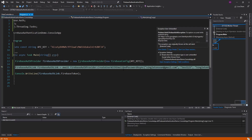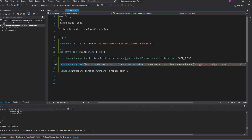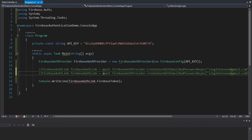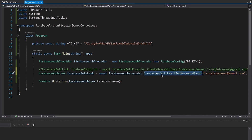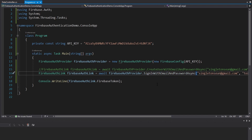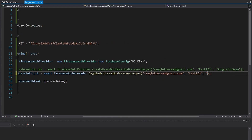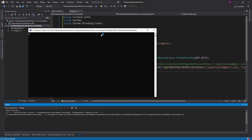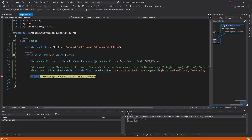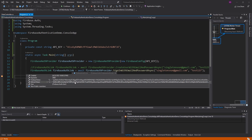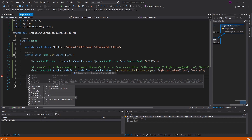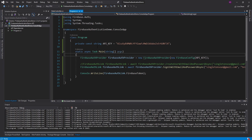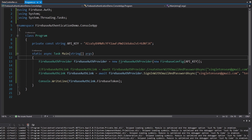If we run this again, we'll get an exception because our user already exists. So for now we're just going to comment this out, and instead call SignInWithEmailAndPasswordAsync — we can do this since our user already exists. We get our token again. This FirebaseAuthLink also contains useful things like a refresh token. We also get some user information — our display name, whether the email is verified (in this case no), and a photo URL. Definitely some useful stuff you could potentially use in a UI.